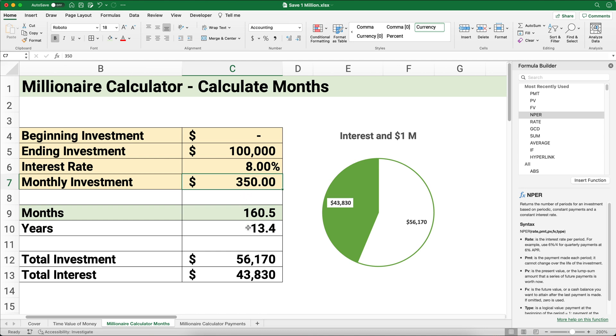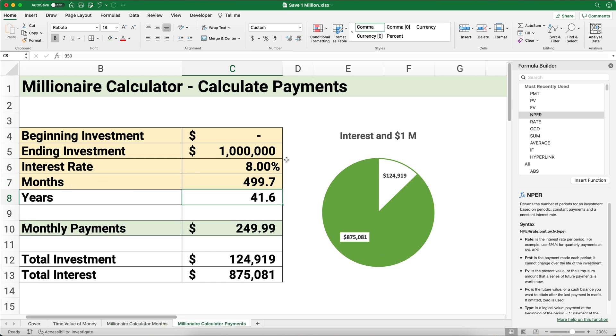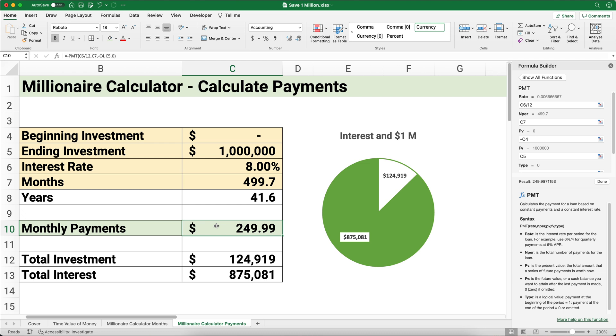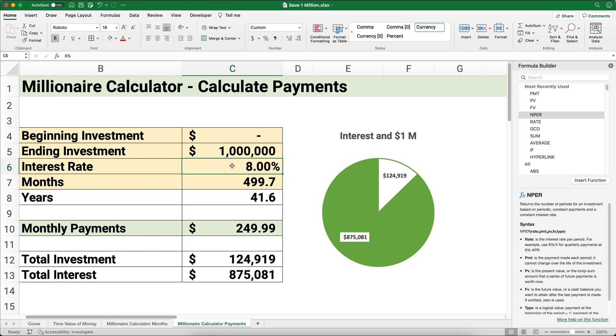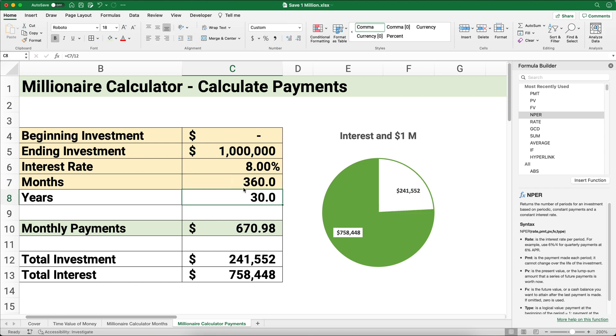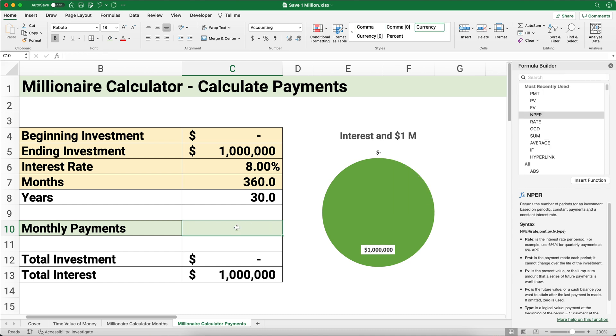The other way you might want to calculate this—you might say, what kind of payment do I need? You can put in $250, $350, or $347, but let's use the same information. Let's start with zero beginning investment, our ending investment is 1 million, let's use 8% interest rate, and let's pick 360 months—that will change it to 30 years.